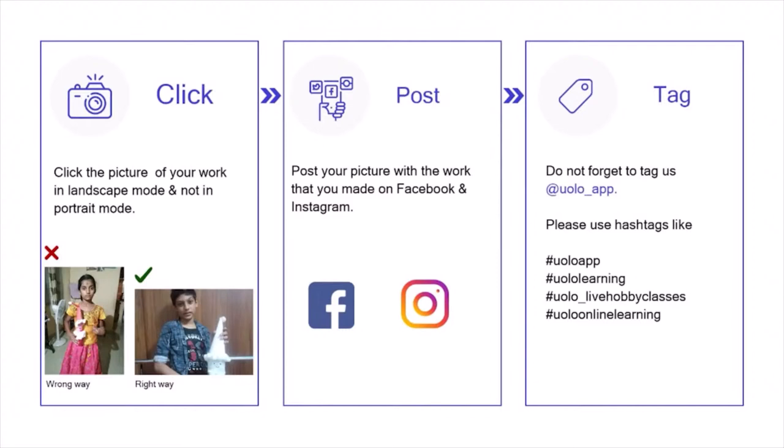Just a tiny reminder: your submission looks a lot better if you could click a photo in the Landscape mode rather than the Portrait mode. Do not forget to tag us at YOLO underscore app.